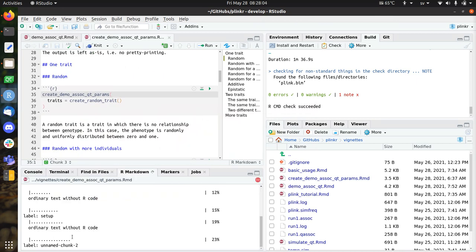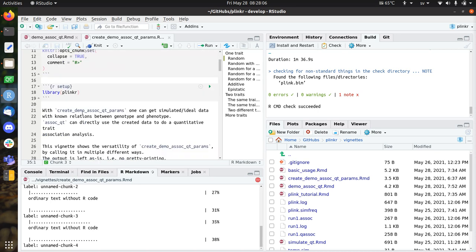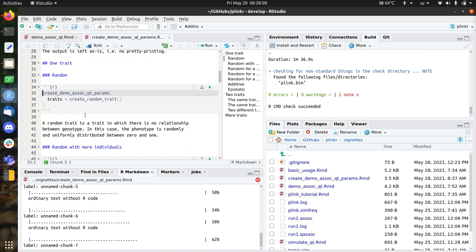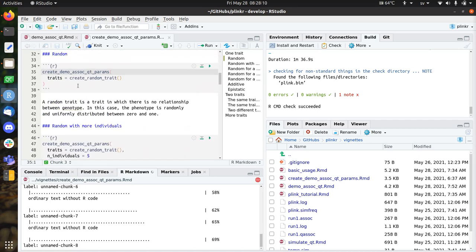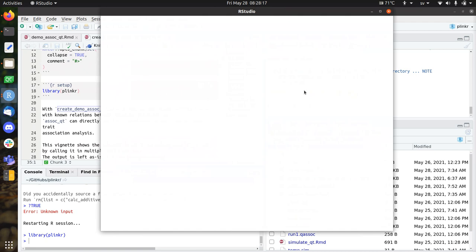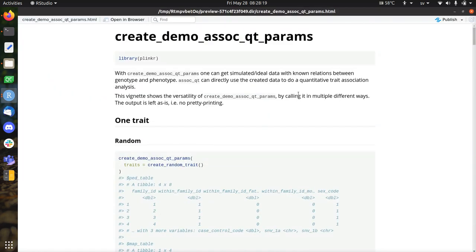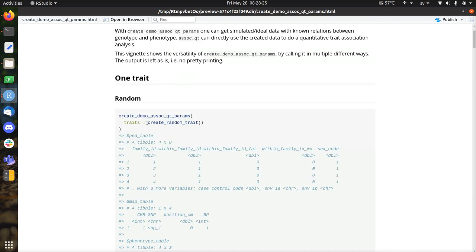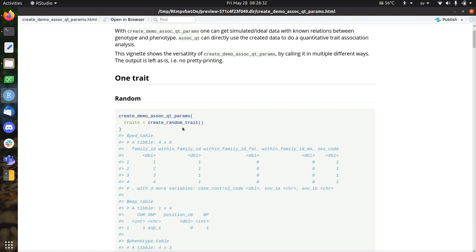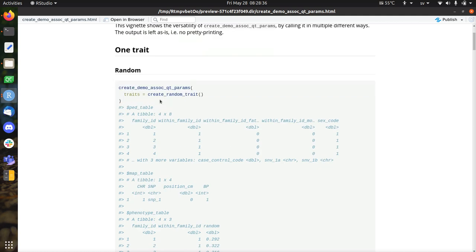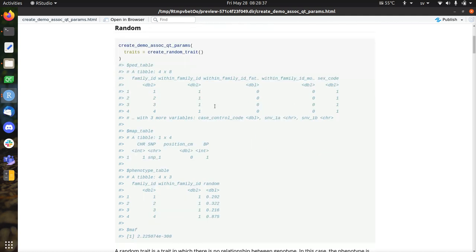And instead, I'll be running the vignette that shows off this functionality. So actually, I run the vignette so that you know that it really works. And I'll be showing this Create Demo Association Queued prompts in a lot of different settings. So I load Plinkr. And then I can create this demo association for quantitative trait parameters using a quantitative trait. For example, this is just a quantitative trait. And that works.